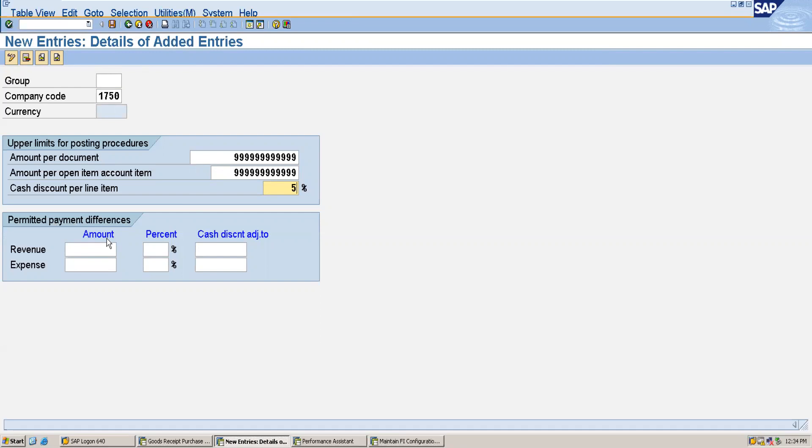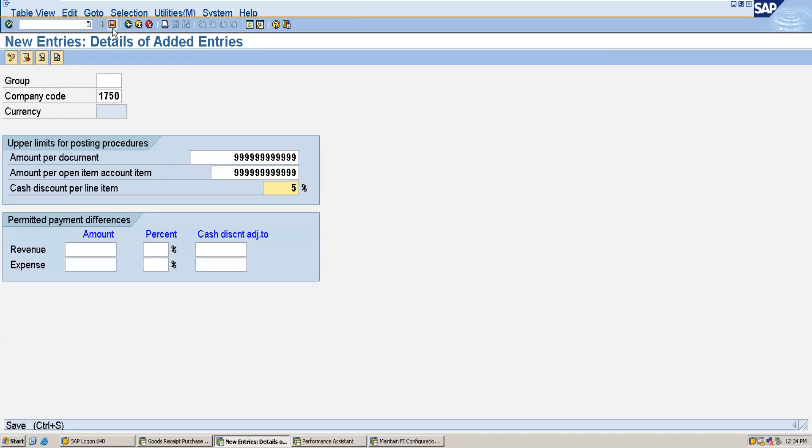This is how you can restrict the employees from within a certain limit. They will not be able to post above this limit. So this is how you can do this configuration, and after this I am going to save this.